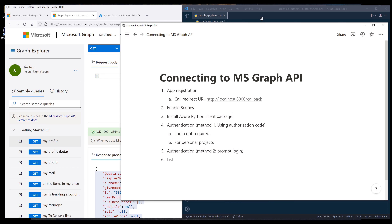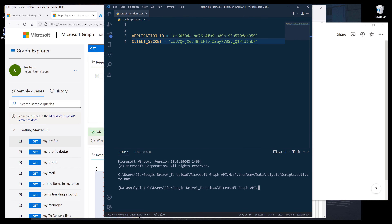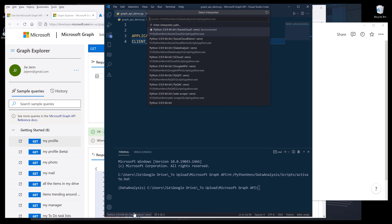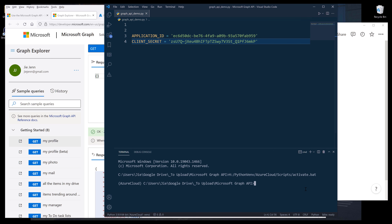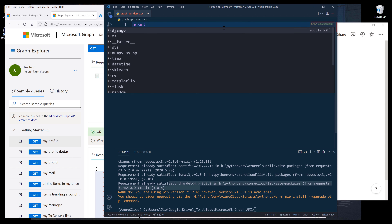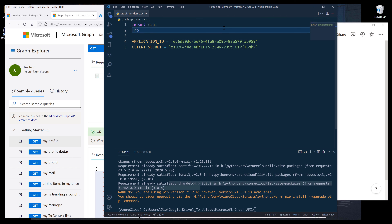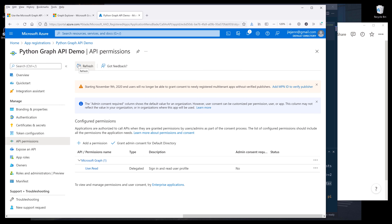Let's go ahead and install the Python package for Microsoft Azure. Launch your terminal — I'm using a virtual environment and I'll change my environment to Azure cloud. To install the Azure Python package, use the command: pip install msal. I already have the package installed. Now we're going to import the library — on the top we can say import msal, and from msal I'm going to import the PublicClientApplication class. This class is used when we want to construct an application instance — in this case the Python Graph API Demo application instance.